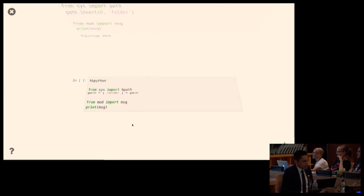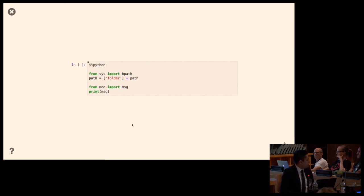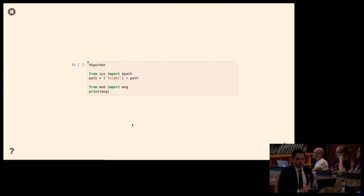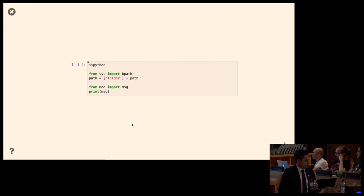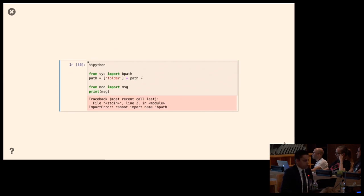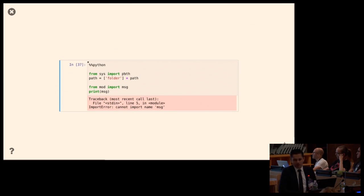The question is: does this work if instead of using path.insert I say 'path = [folder] + path'? No, it doesn't — and even fixing a typo, it still doesn't work.